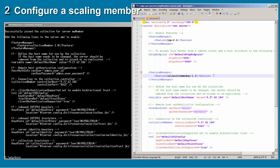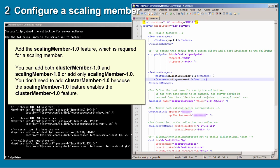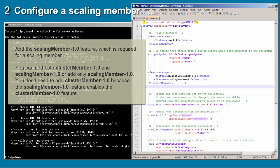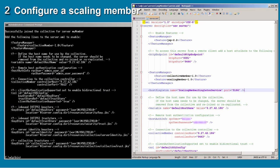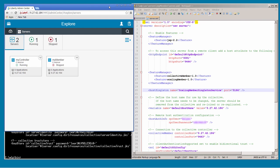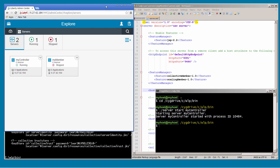Add the ScalingMember-1.0 feature to make the member server a scaling member. Add a host singleton element and set its port to a number that is unique on the host. The host singleton port is used by all Liberty servers on the same host to elect a leader. The job of the leader is to report aggregated scaling metrics for all servers on the host. If the leader stops running, another leader is elected. Then start my member.